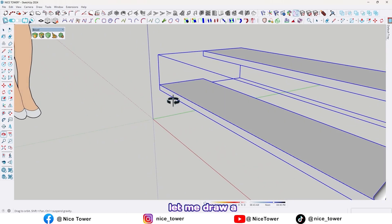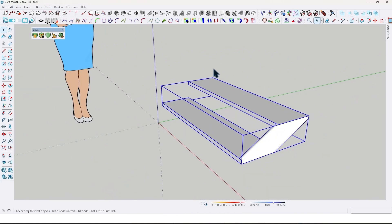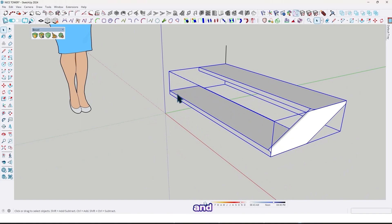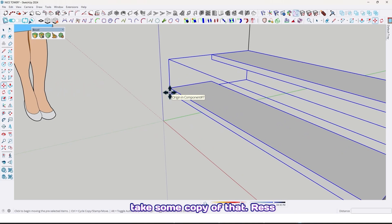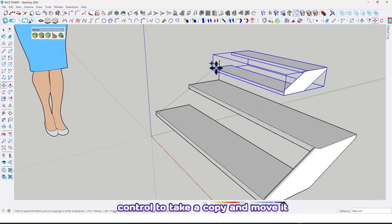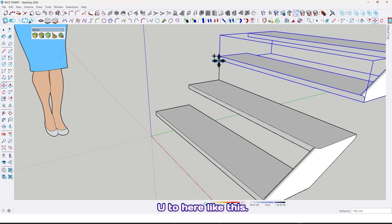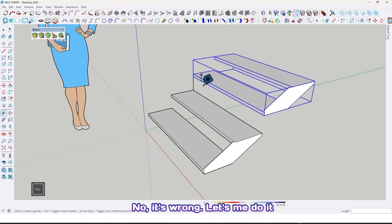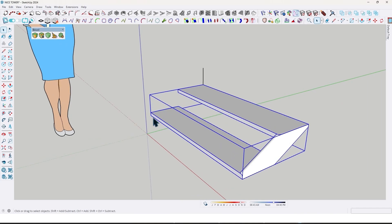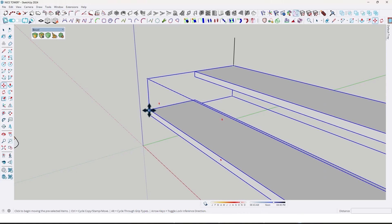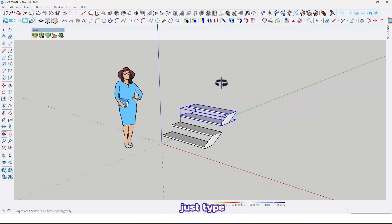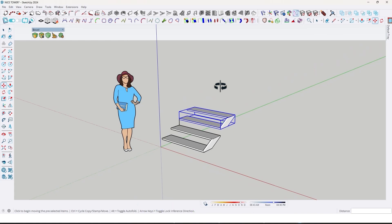Now let me try a guideline here by 17 centimeter like this, and take some copies. Press Ctrl to take a copy and move it up to here like this. Now just type the number of copies with a little x — for example, 7x like this.